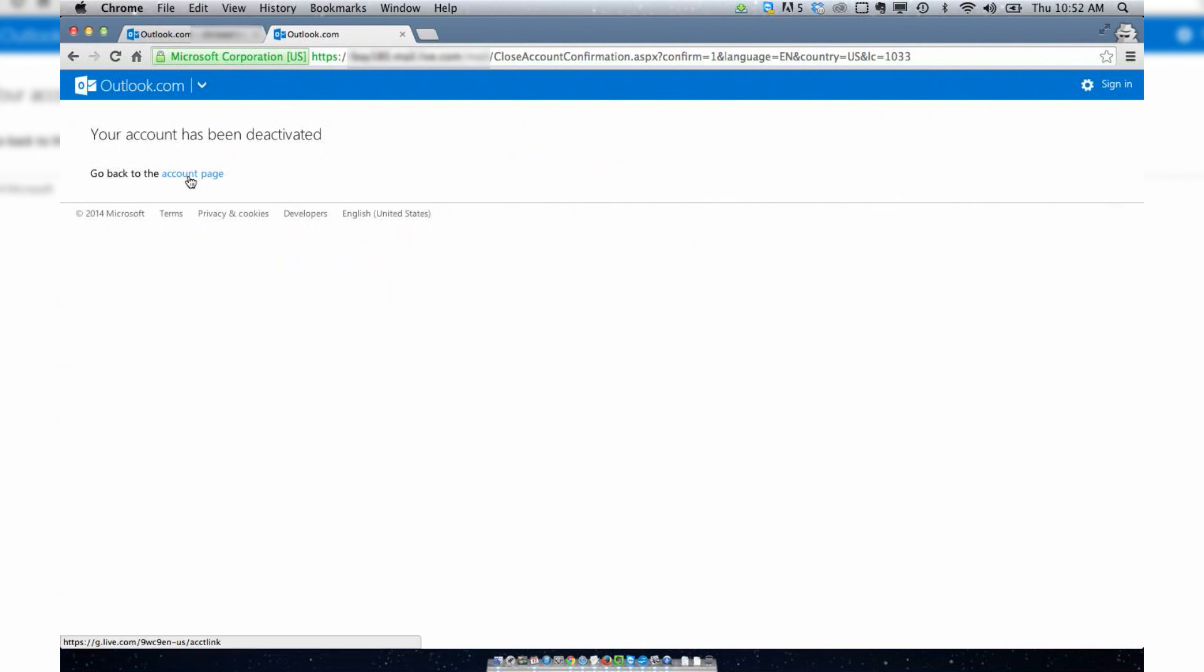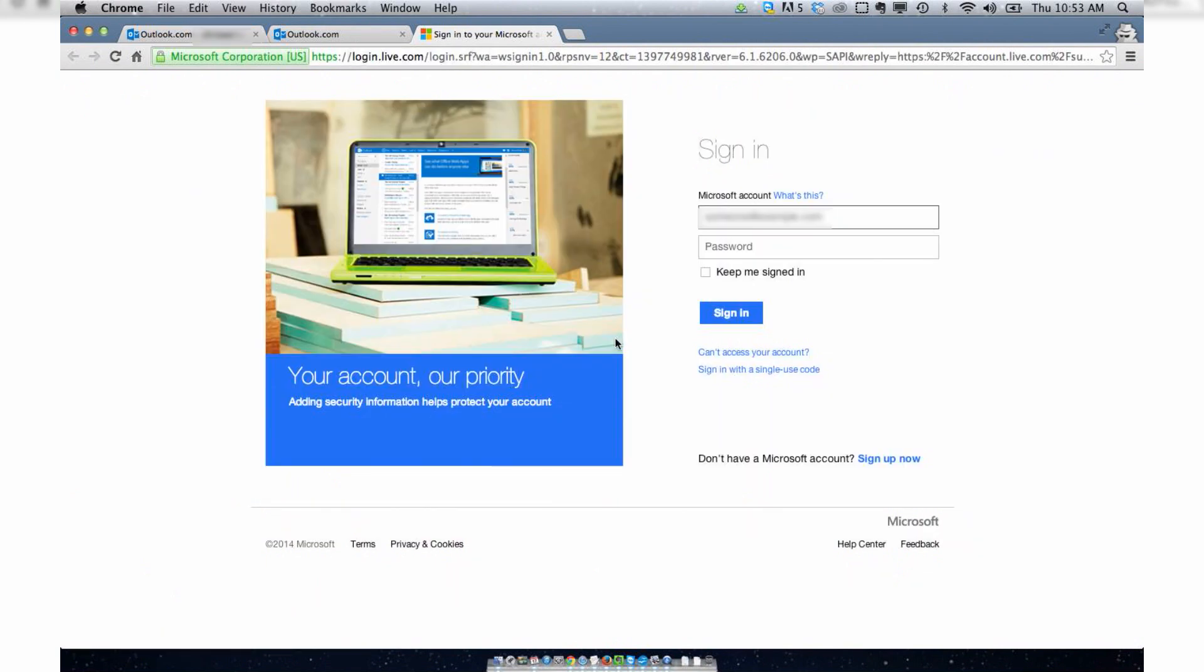Your account has been deactivated. That's great. Now you got to go back to the account page.